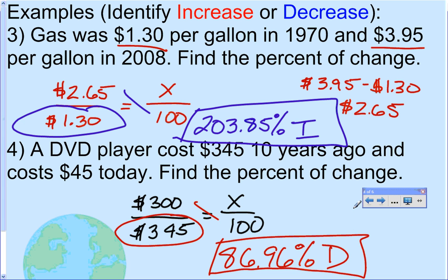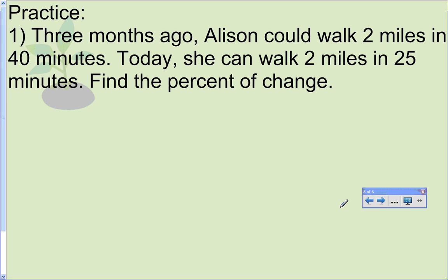That covers all the examples. To summarize: you subtract the two values to find the difference, put the starting value as the original, and then cross multiply and divide. Here's a practice problem to try on your own — pause the video, try it, then hit play and I'll work through it with you. Three months ago, Allison could walk two miles in 40 minutes. Today she can walk two miles in 25 minutes. Find the percent of change.